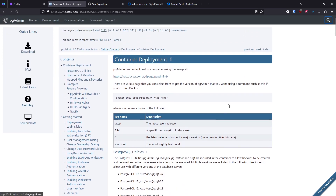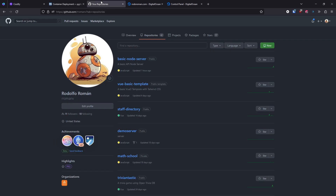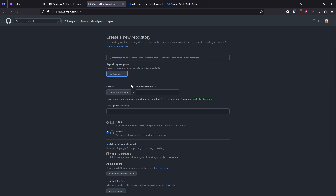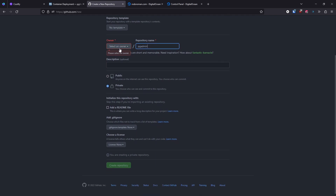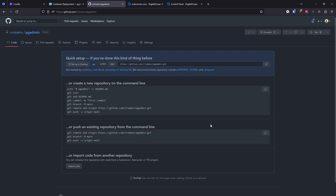How can we deploy a custom Dockerfile in Coolify? Let's go to GitHub and create a simple repository. I'll call it 'pgadmin'. It can be private or public — it doesn't matter because Coolify has access to your GitHub. Let me select the owner and create the repository.